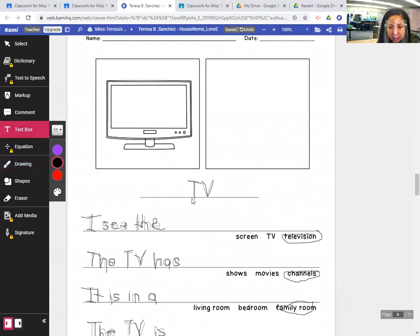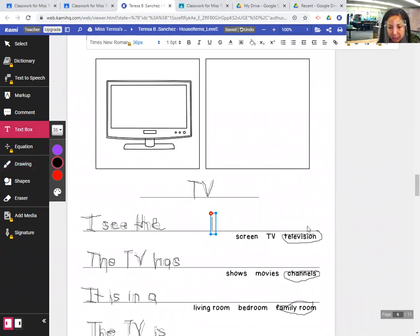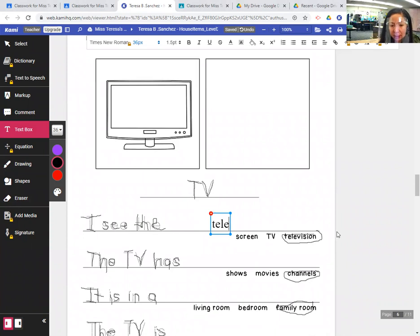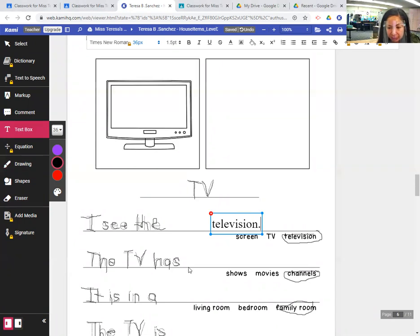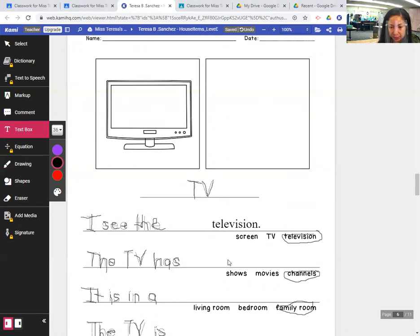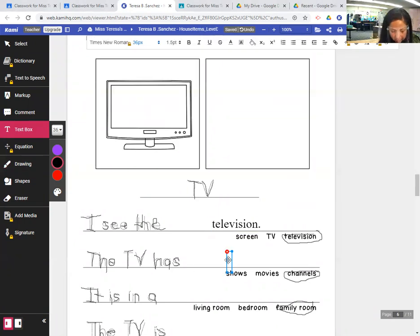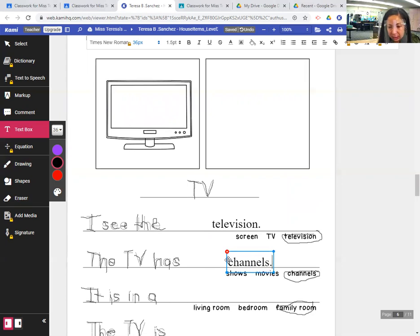So let's complete the sentence now. I see the television. So it's T-E-L-E-V-I-S-I-O-N, period. The TV has channels. C-H-A-N-N-E-L-S, period.